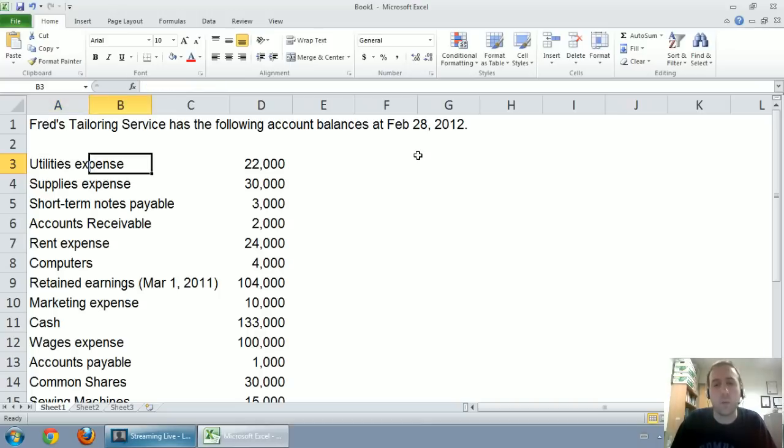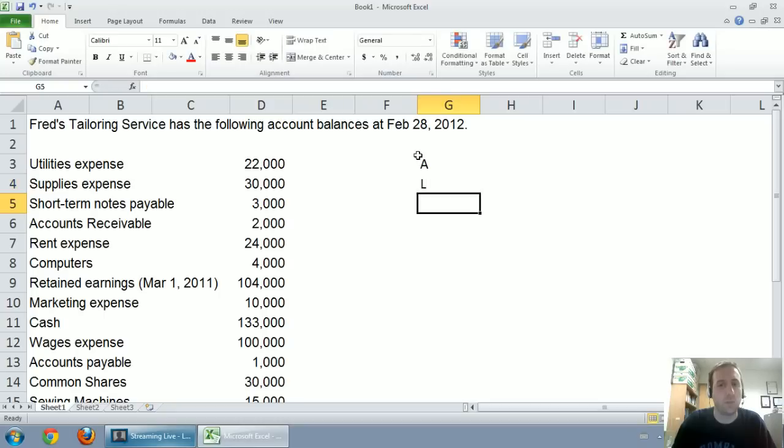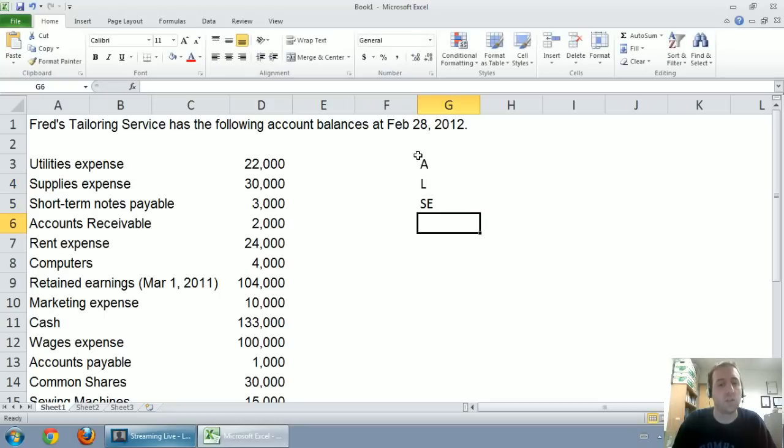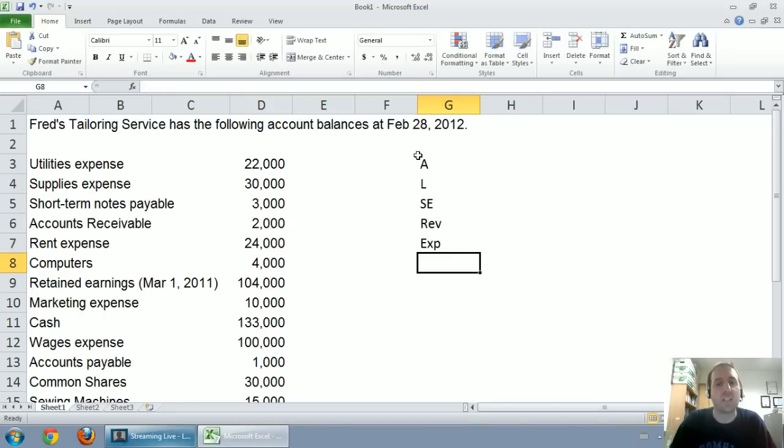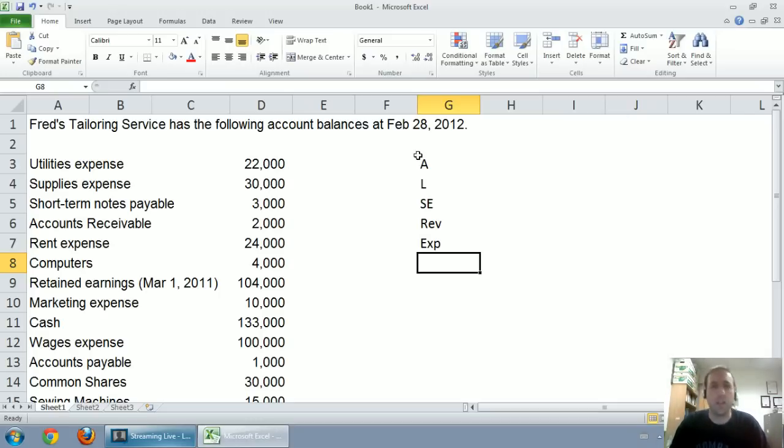What I'd like to do is, I'd like to go through this and list whether each item is an A for asset, L for liability, SE for shareholders' equity, REV for revenue, EXP for expense. So I'd like to go down my list and classify each one of these items, and that's going to help us prepare our financial statements.